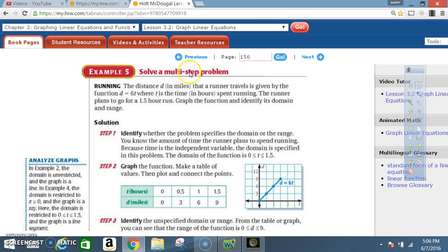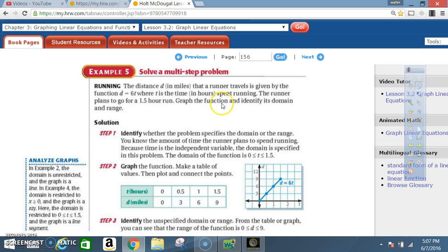Example 5: Solve a multi-step problem. Running. The distance d in miles that a runner travels is given by the function d = 6t, where t is the time in hours spent running. The runner plans to go for a 1.5 hour run. Graph the function and identify its domain and range.